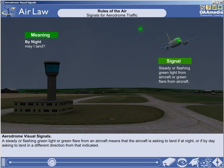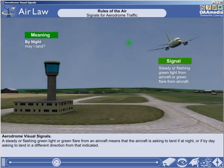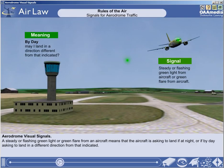A steady or flashing green light or green flare from an aircraft means that the aircraft is asking to land if at night, or if by day, asking to land in a different direction from that indicated.